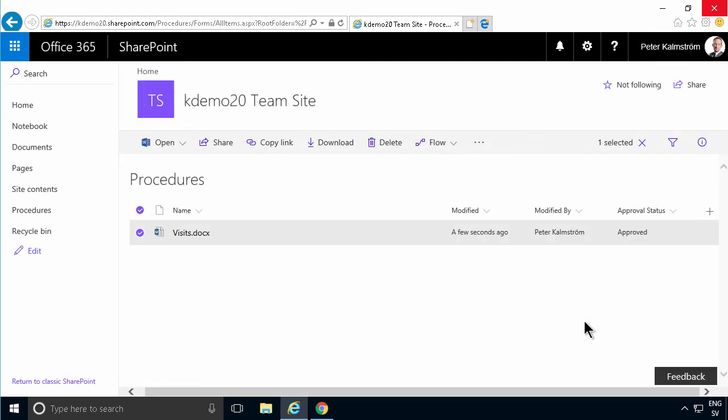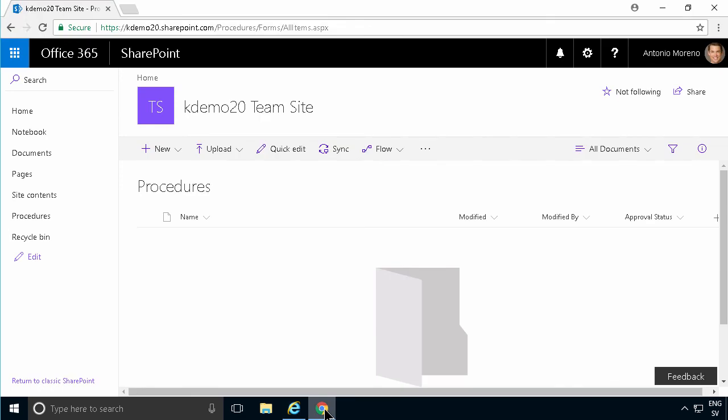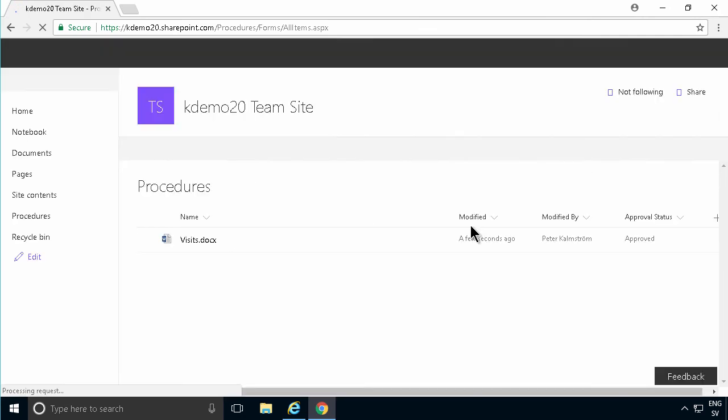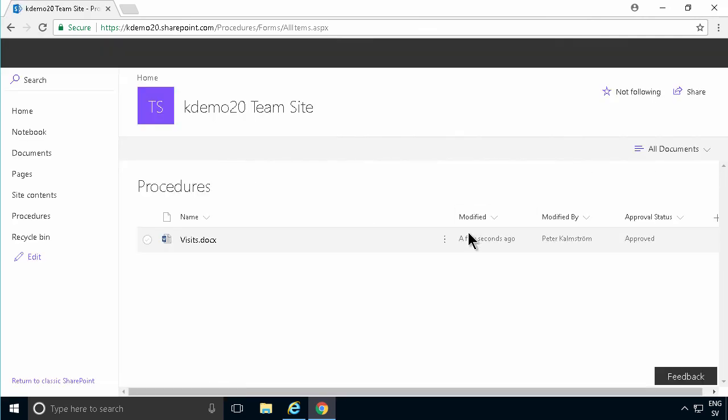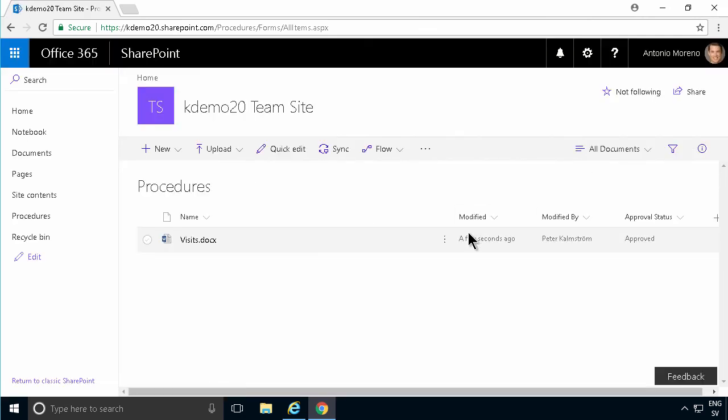When I go out to my Chrome browser as Antonio and refresh this, you'll see that I can see the document. So that's the basics of approval. Thank you for watching this demonstration. In further demos, I'll go through how you can modify this and play around with it a bit more. But those are the basics. Thank you for watching.